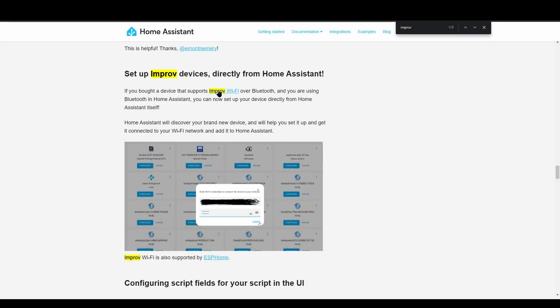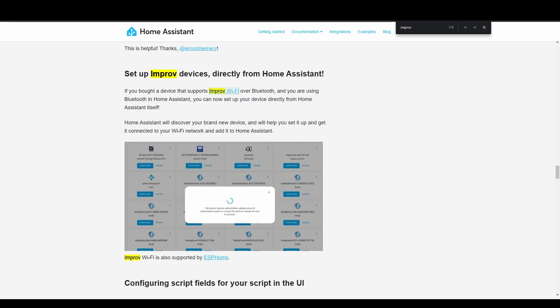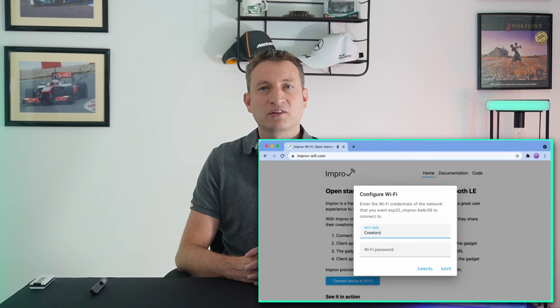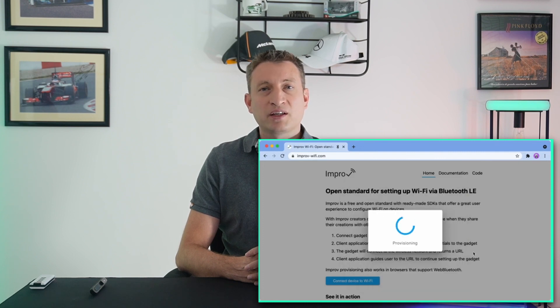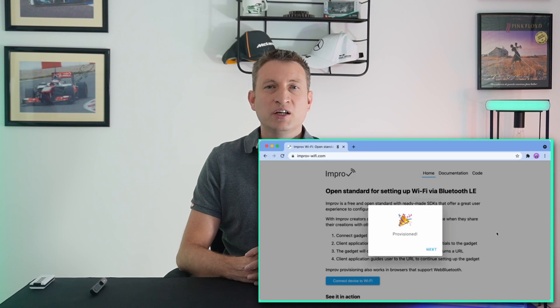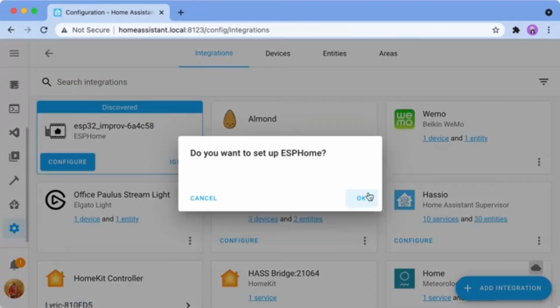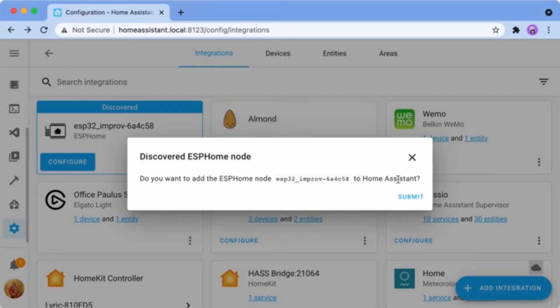The next one is a bit of a techy one called Improv Wi-Fi, which is a kind of protocol. What it does is allow you to connect devices to your Wi-Fi network using Bluetooth. They've now introduced this into Home Assistant, which means that if you've got a device that conforms to this standard, you can set it up without using their app. Instead of going into a manufacturer's app to enter Wi-Fi details, you can now enter them directly into Home Assistant. They've added this for ESPHome, so I'm going to give it a go. This is particularly good news for people developing with ESP32, which has both Bluetooth and Wi-Fi.